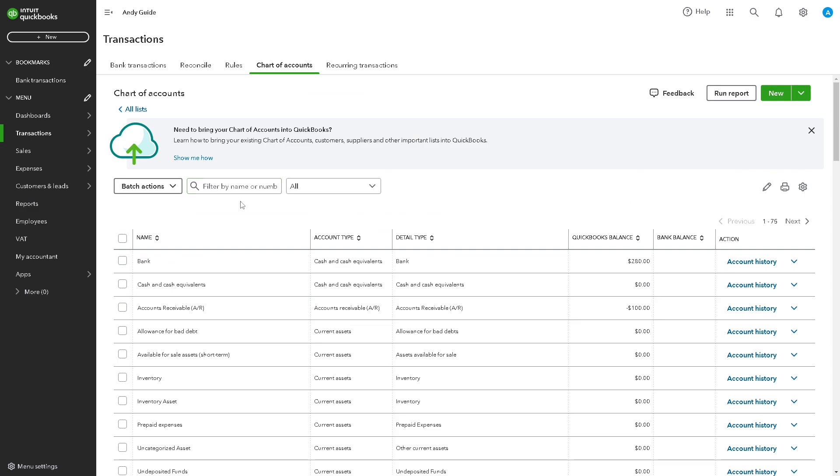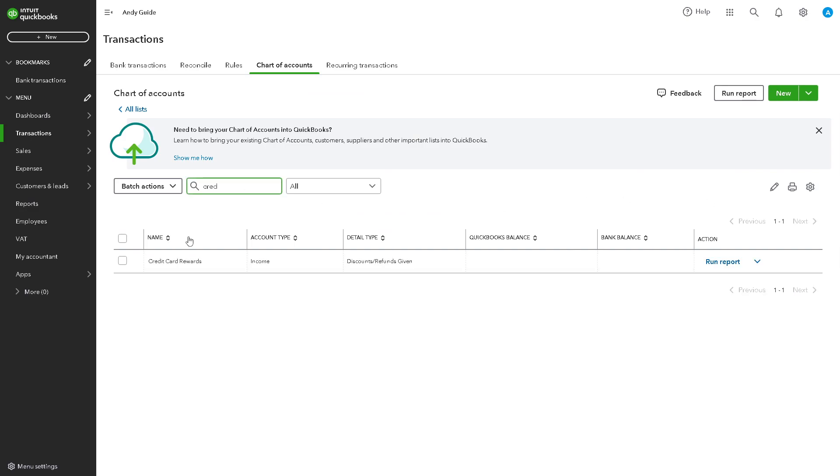When you go to filter by name, click on credit, and there you go. Remember, categorizing credit card rewards in QuickBooks will help you ensure accurate financial reporting, facilitate expense tracking and budgeting, and enable strategic decision making regarding rewards programs.